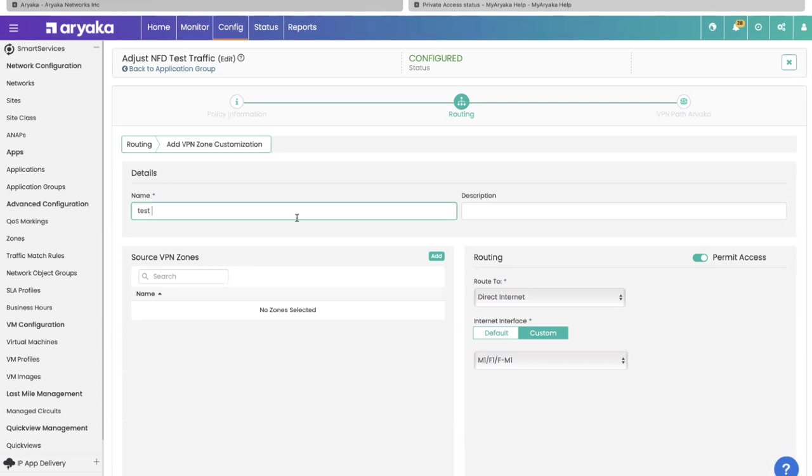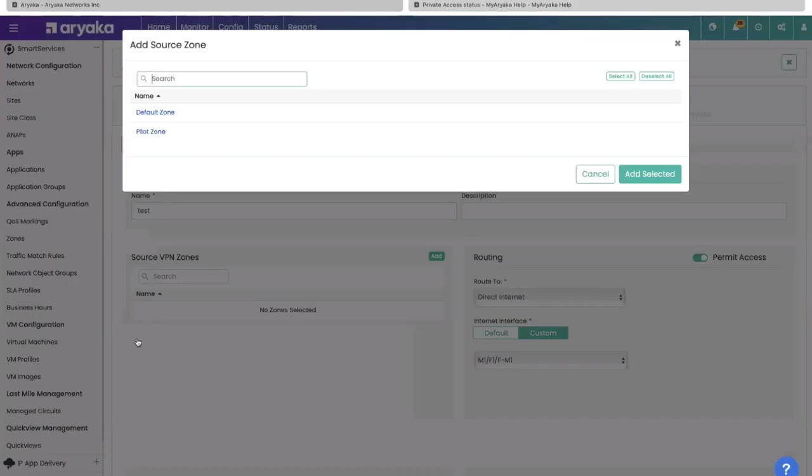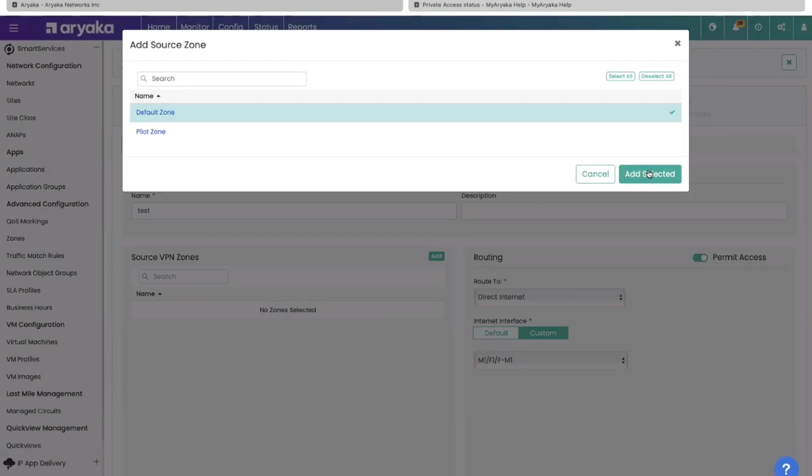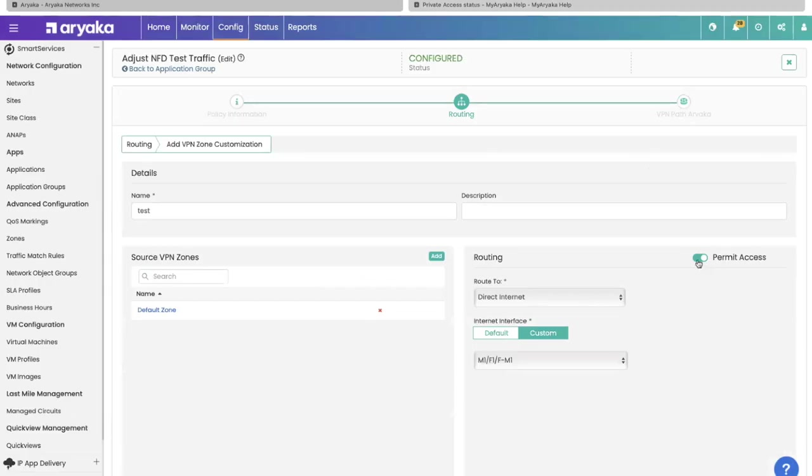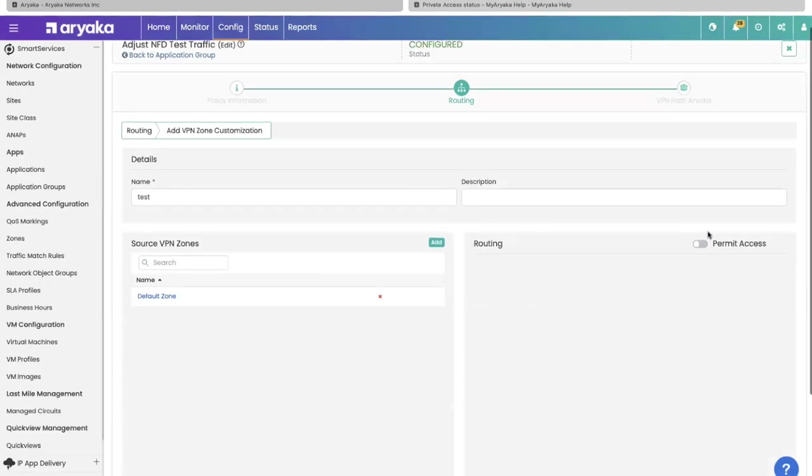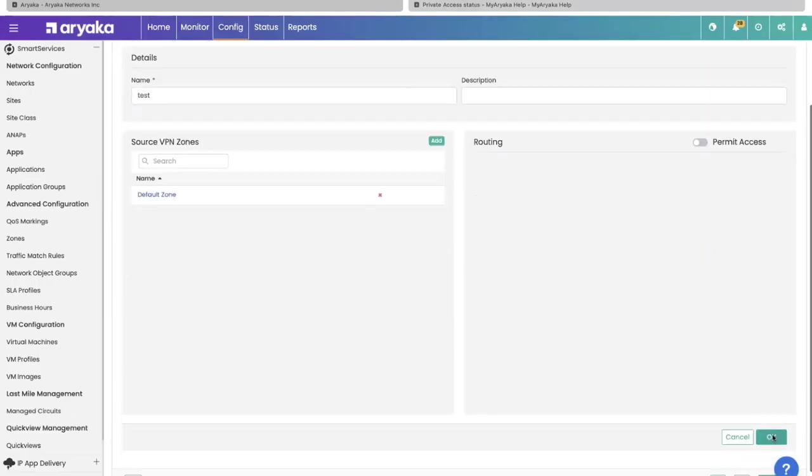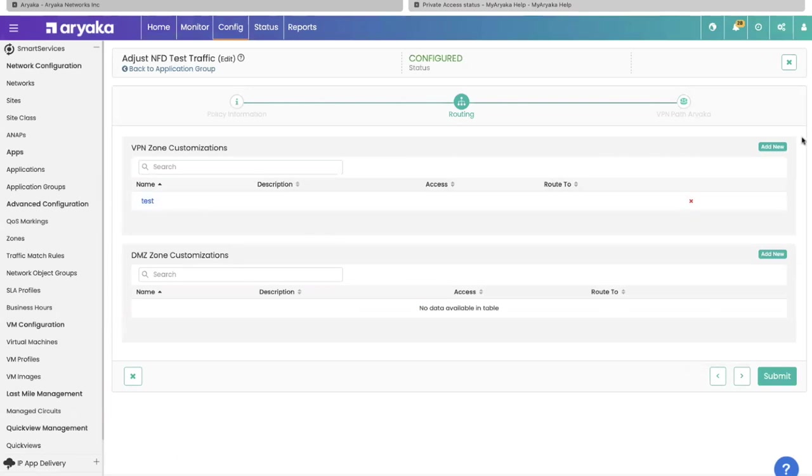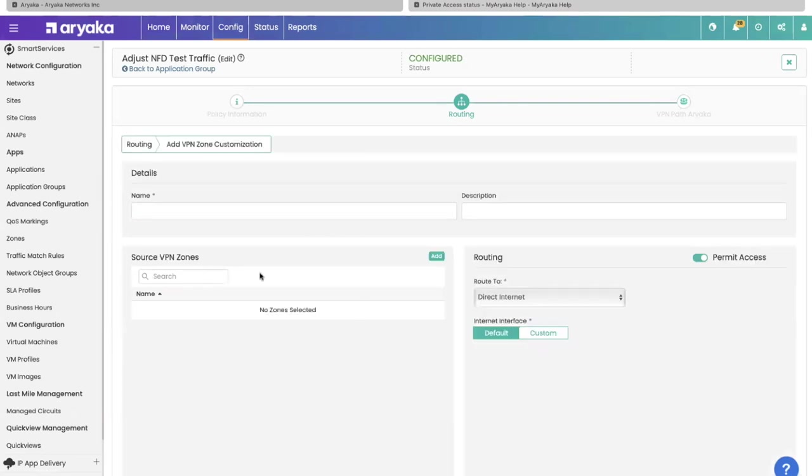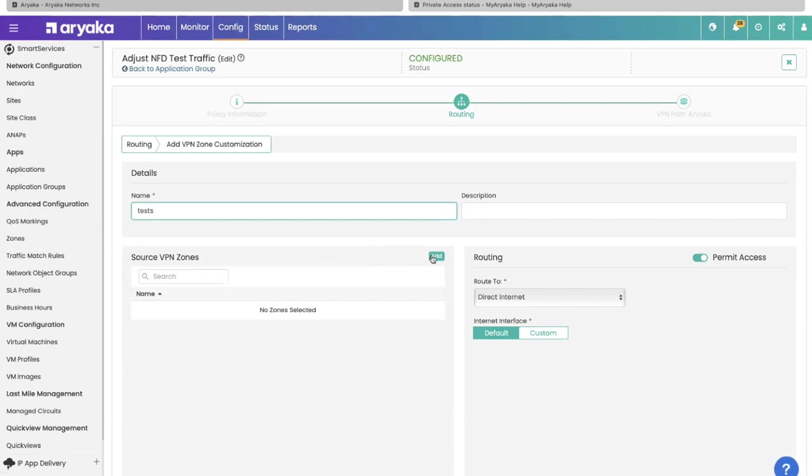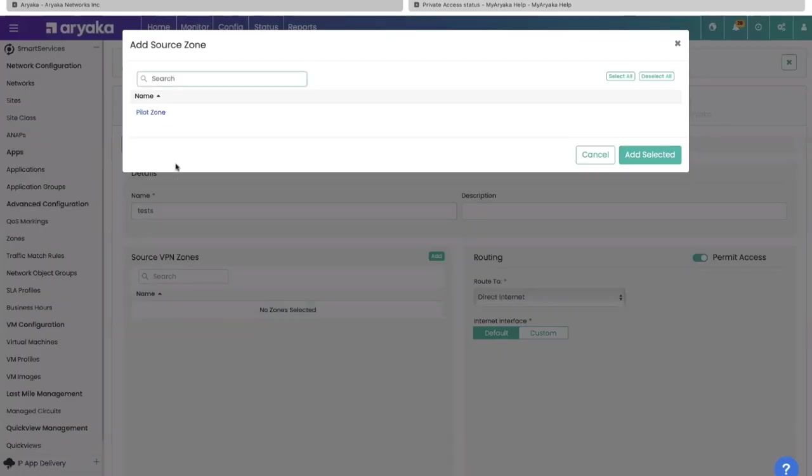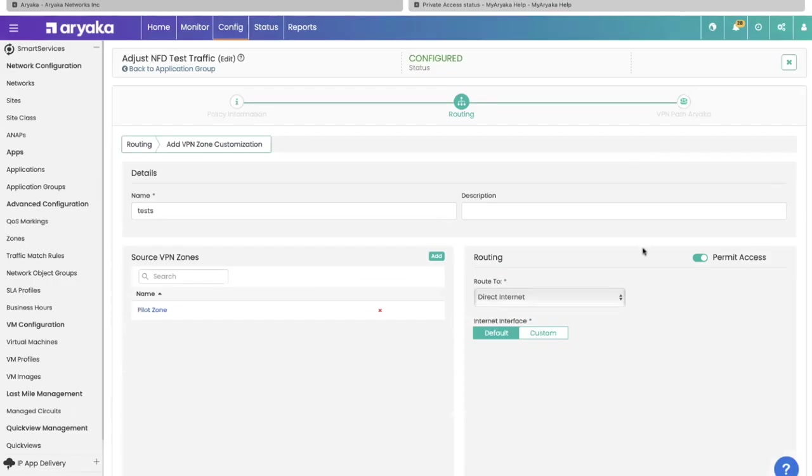I'm going to select for this zone, I want this application denied. So I can deselect the option for permit and click OK. And I can say for another zone, I want to permit traffic. The portal lets you adjust the configuration for firewall purposes right here.